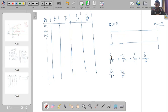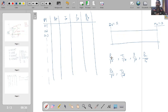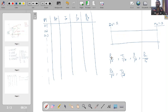We call this flow Fanno flow because Fanno was the person who analyzed it. From a historical perspective, Fanno completed his diploma in 1904, started working in industry in 1907, and spent his entire professional life in industry. However, during the period 1904 to 1907 he worked as an assistant to Stodola, and it was during this time that he studied this type of flow.